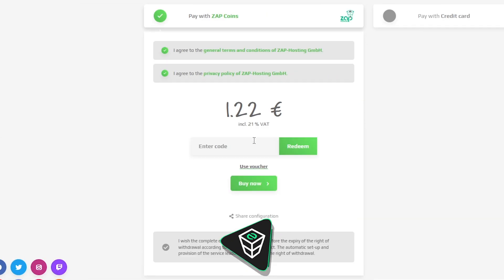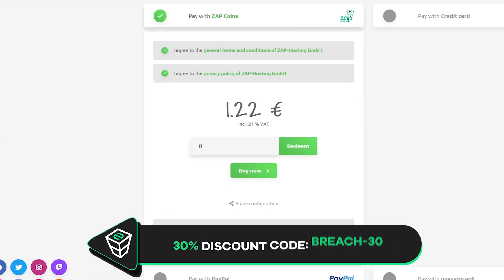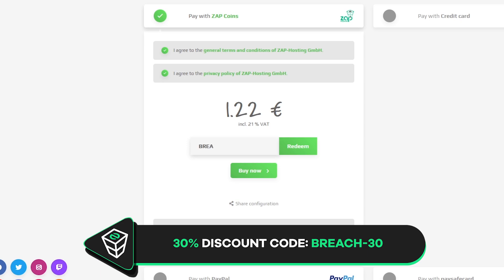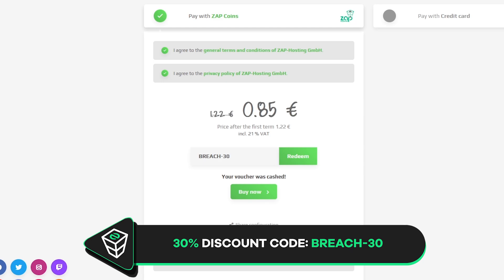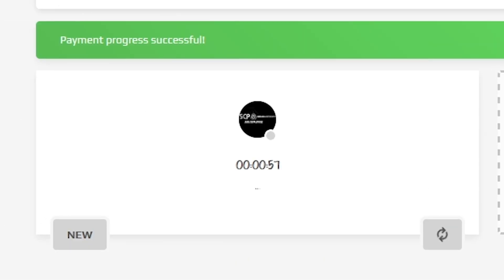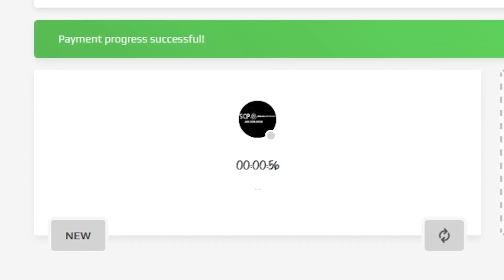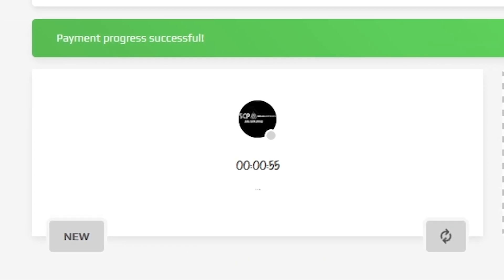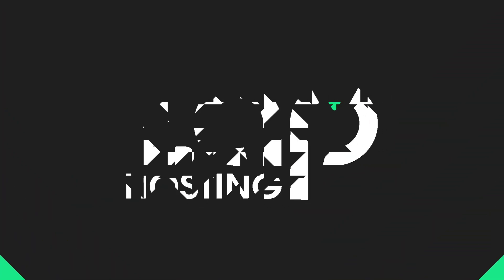Finally select the payment method, but before you confirm your order here is a little gift from us: a 30% voucher code which you can use by clicking here on voucher and typing BREACH-30. After you confirm your order, the server will be up in just a minute.